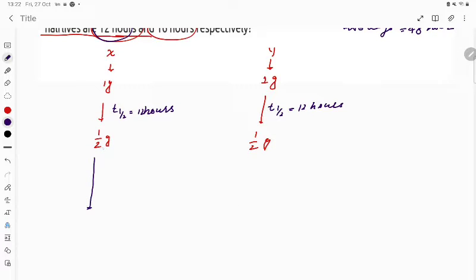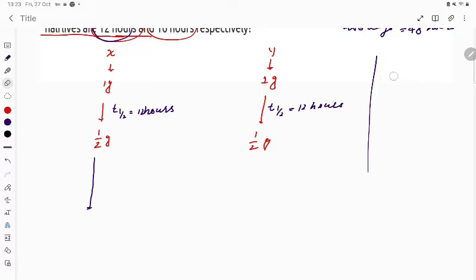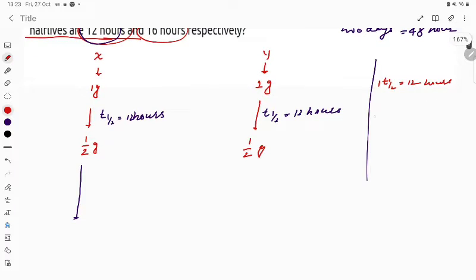Keep in mind: 1 t½ = 12 hours. So 12 hours equals 1 half-life (t½). Therefore, 1 hour is equal to t½ divided by 12.